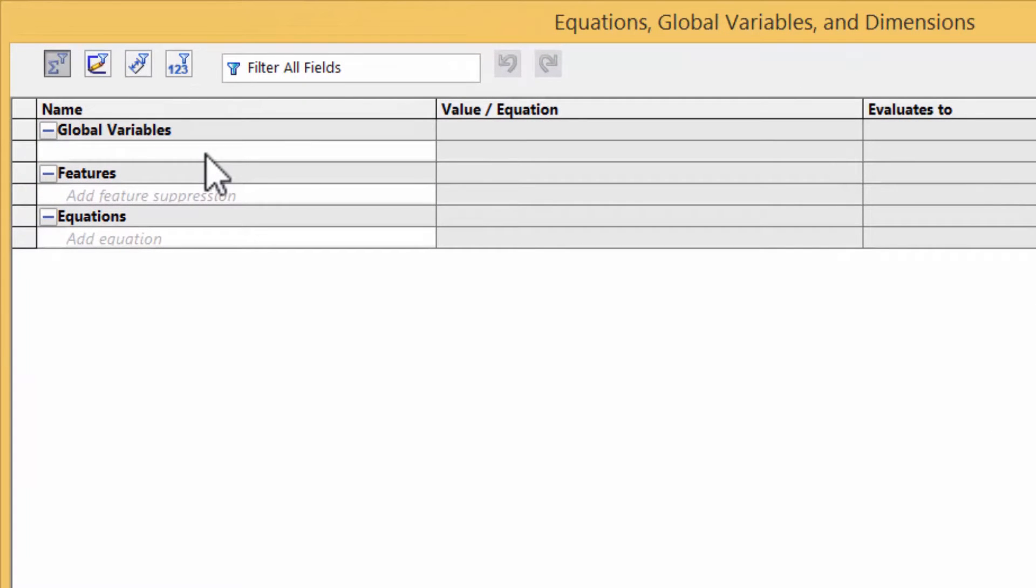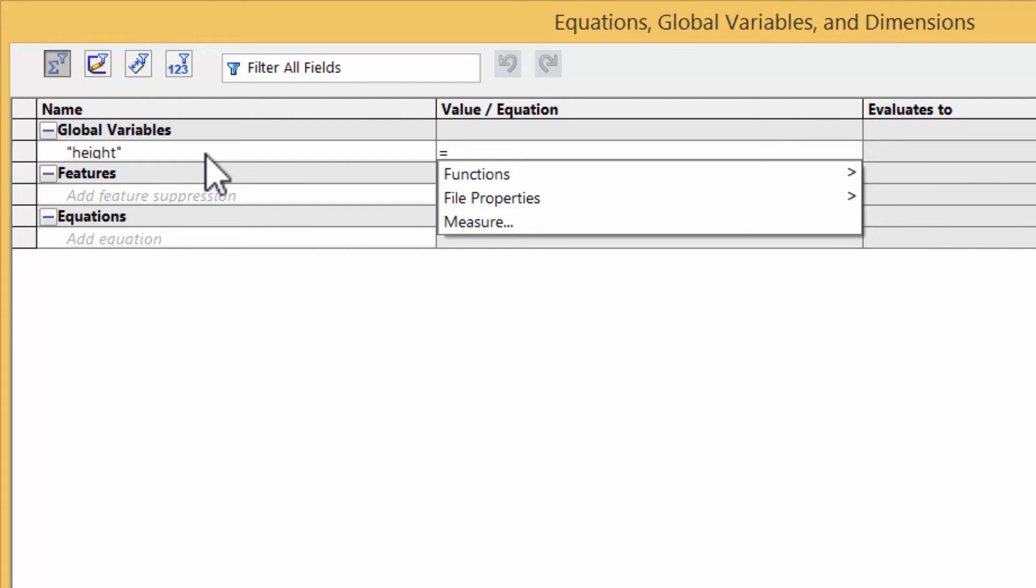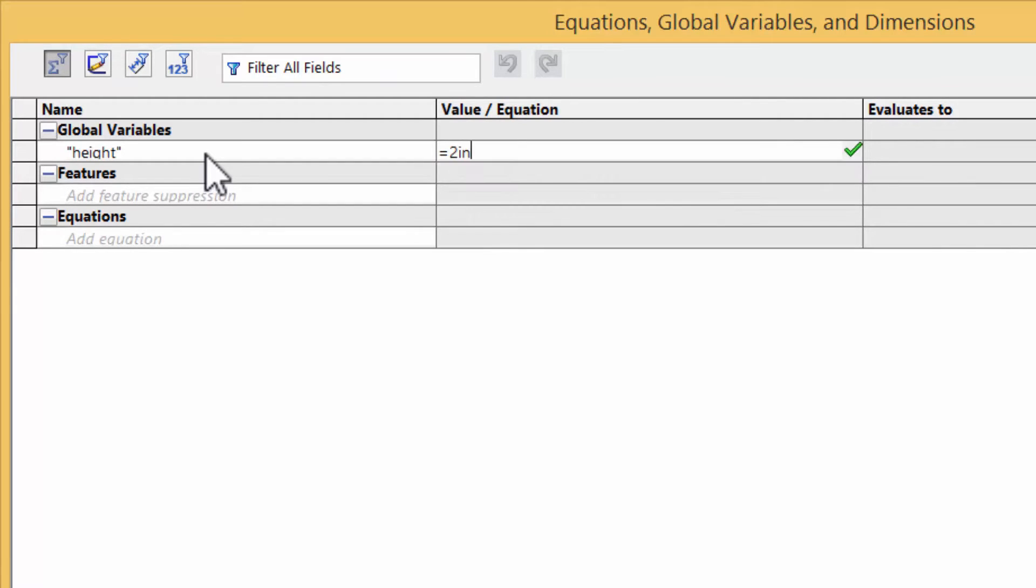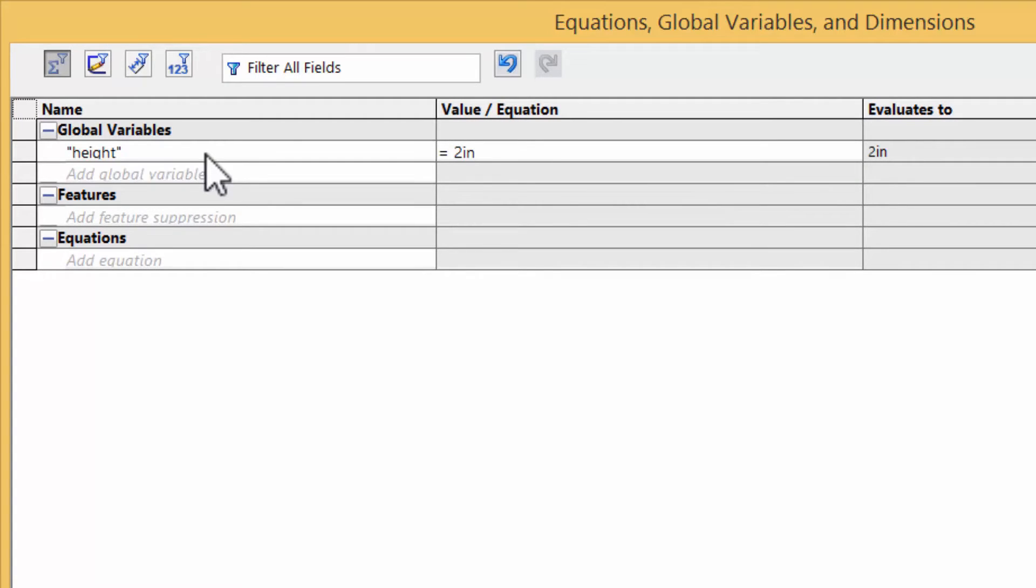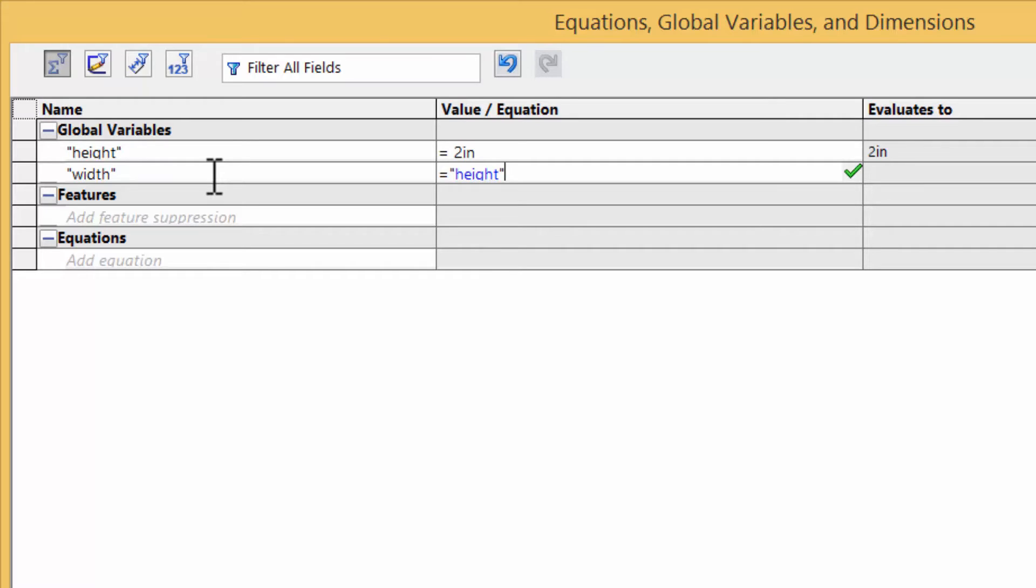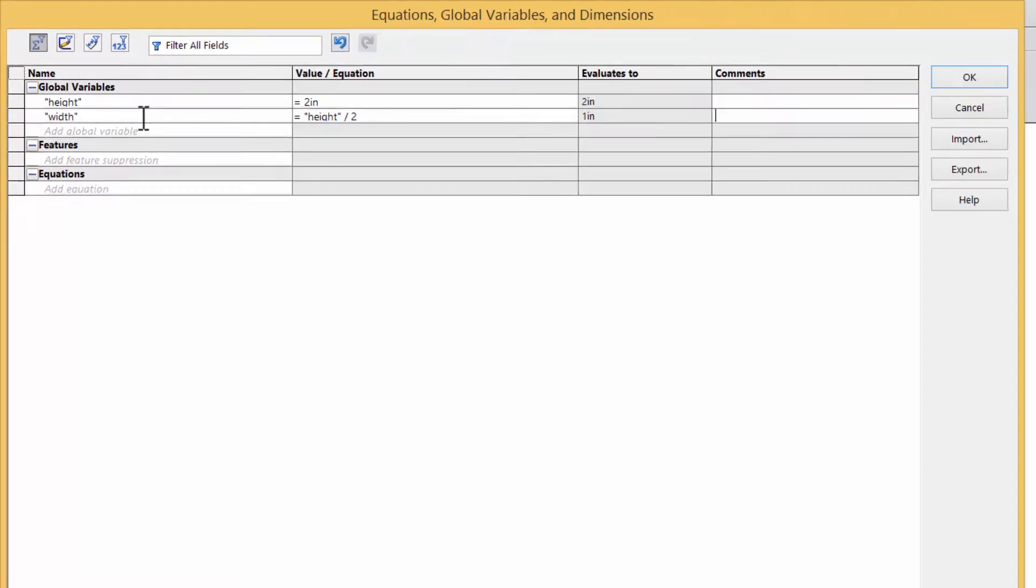Let's add one called height, set it to 2 inches. Now add one called width. We could just make this 1 inch, but instead we'll make it height in quotes. Make sure to always reference other variables in quotes. And we'll set this to height over 2.